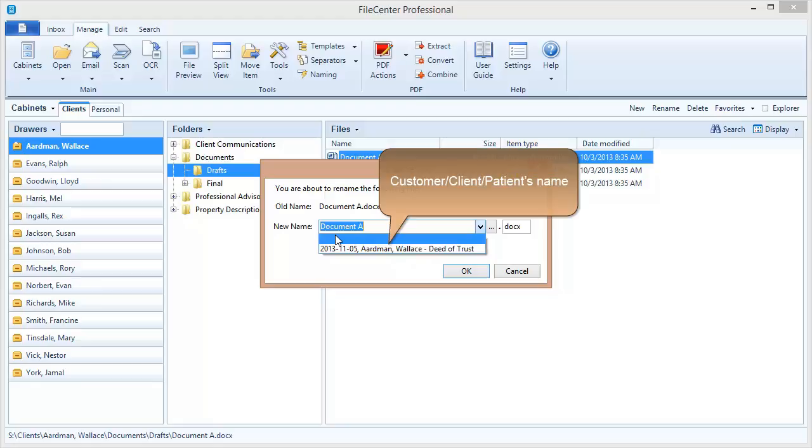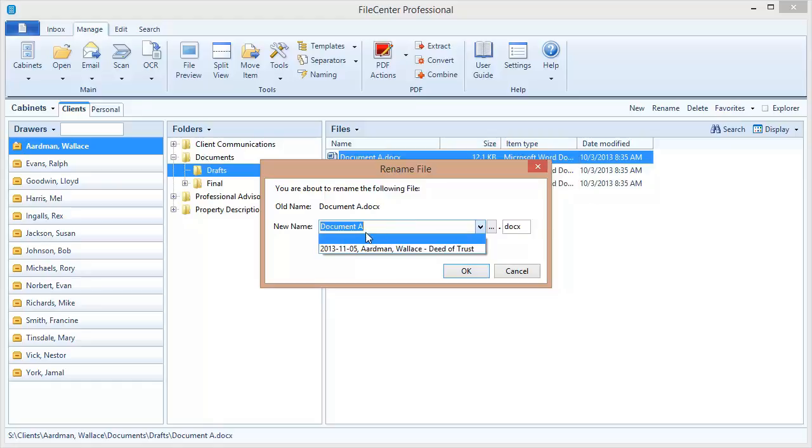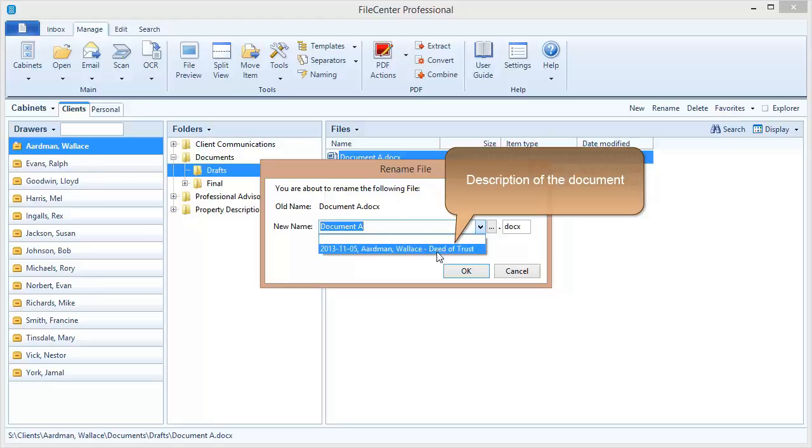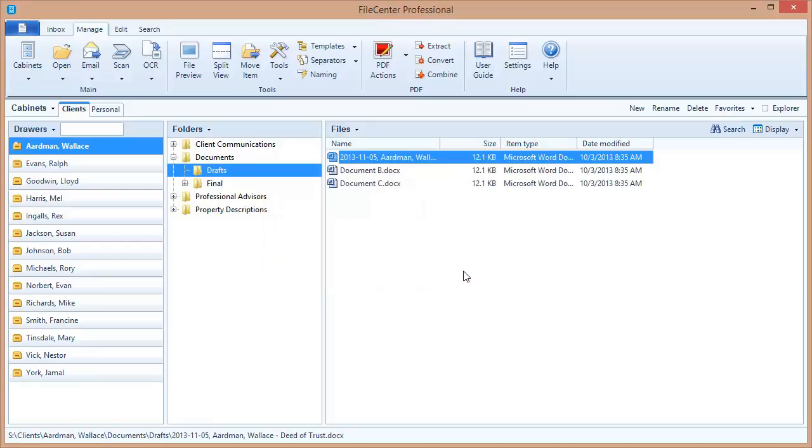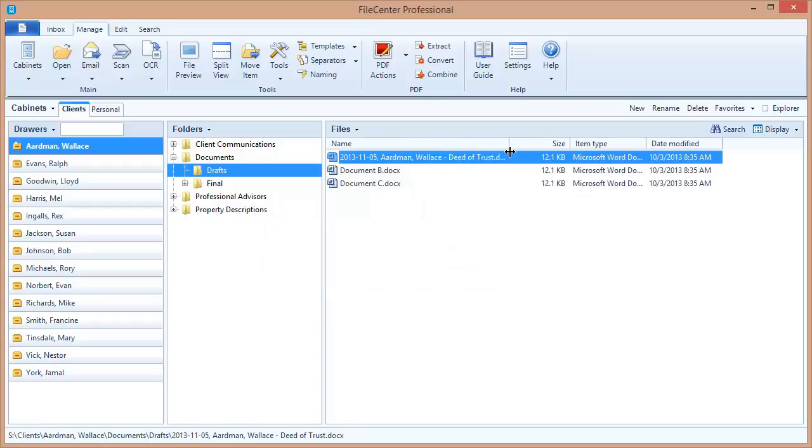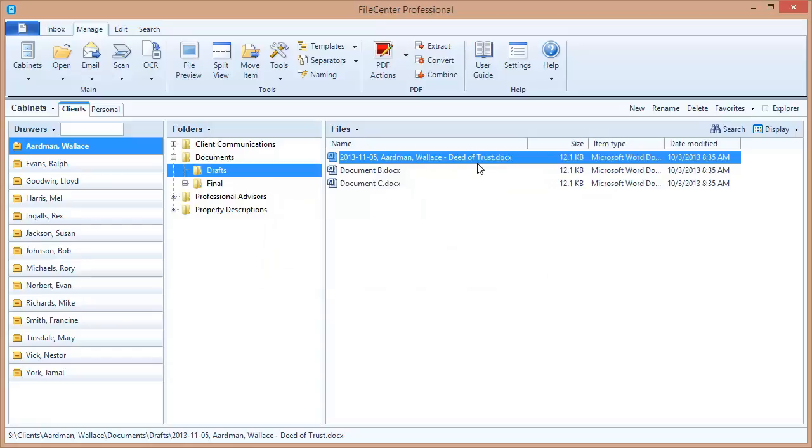And then we often see the customer or the client or the patient name, and notice that this was generated automatically also. It came off of the drawer name over here, and then finally the type of document that it is. I'm going to select that and say OK. Now look, this file has now been renamed with all of that information in it, and notice that all it took was one mouse click to name that file with a great deal of rich information so that I can now look at that file and know exactly what it is.